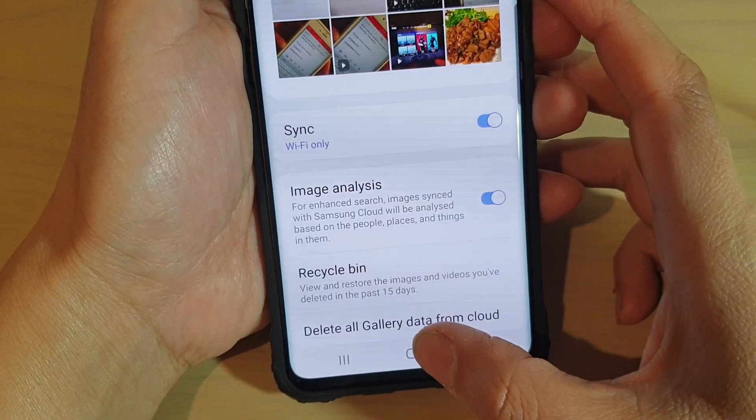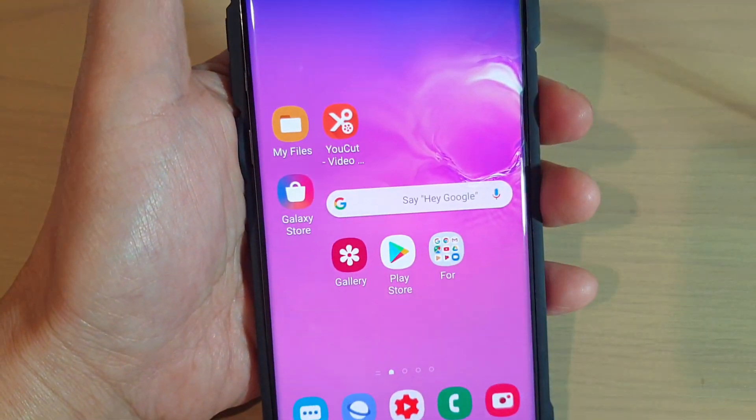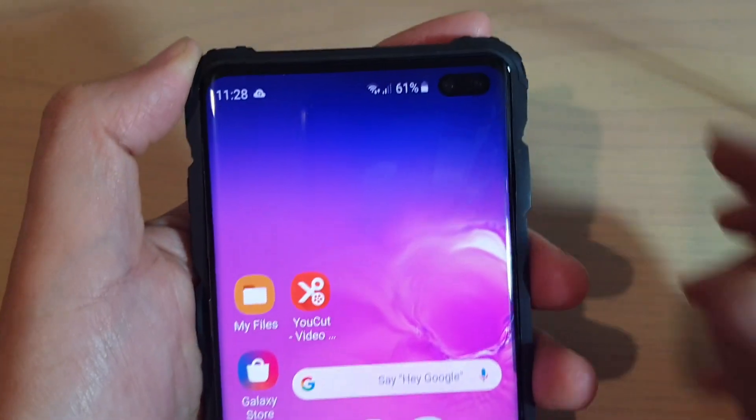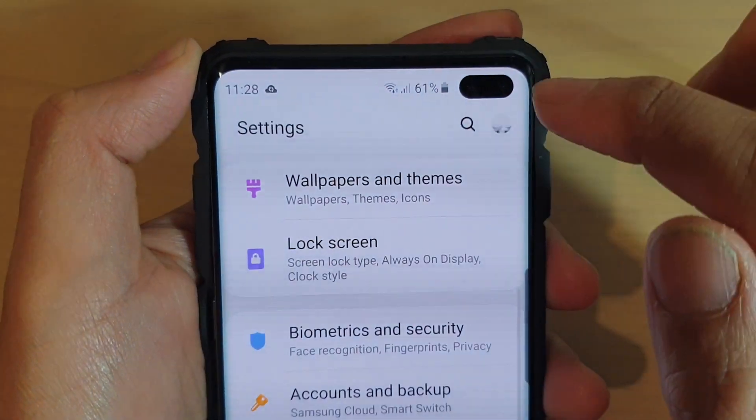First, tap on the home key to go back to your home screen. Then swipe down at the top and tap on the settings icon.